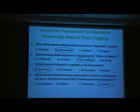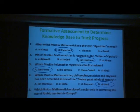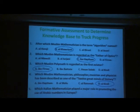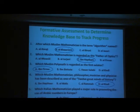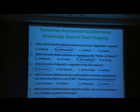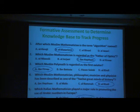The last question is about European mathematicians. Which Italian mathematician played a major role in promoting the use of algebraic numbers in Europe? There are four choices: Leonardo da Vinci, Leonardo Fibonacci, and Leonardo DiCaprio. And the answer, ladies and gentlemen, is Fibonacci.